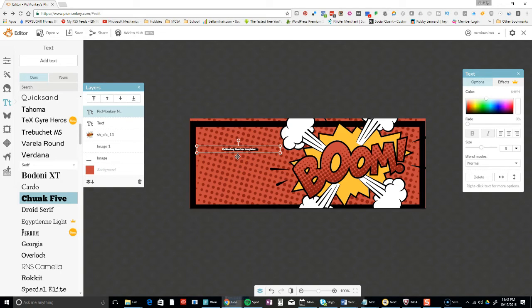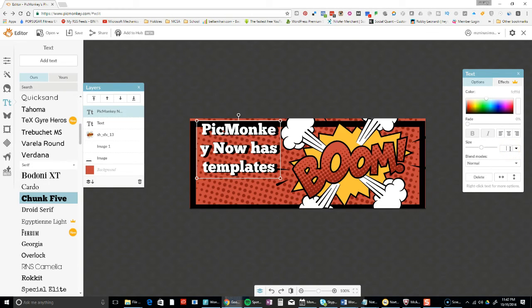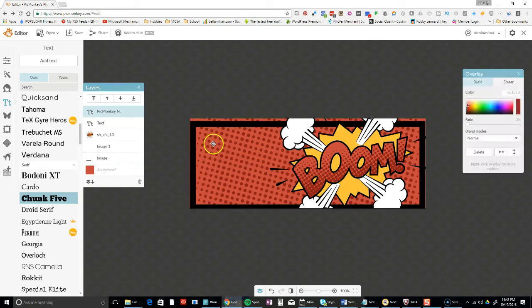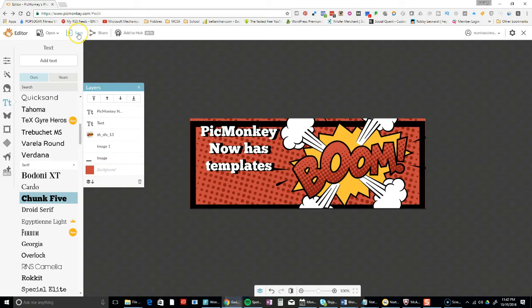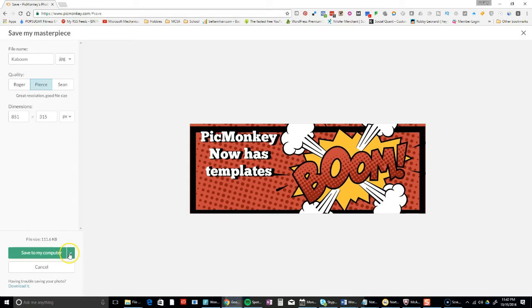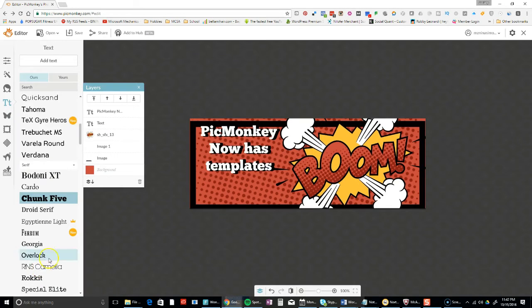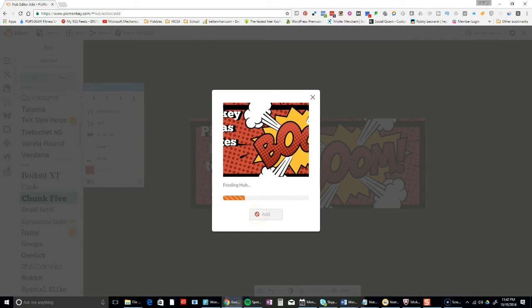With the features that they enabled before with being able to save, I can now save this to my computer or I can save it in OneDrive, etc. I can also add it to my hub to save it as a template for myself, so I can actually reuse it.